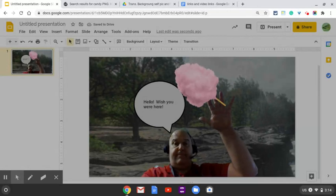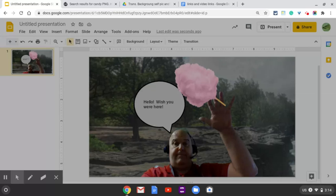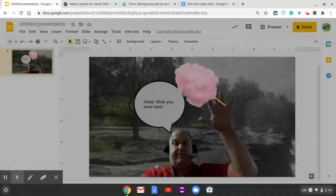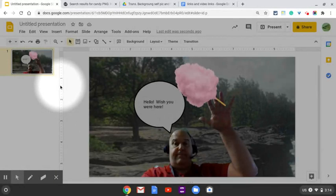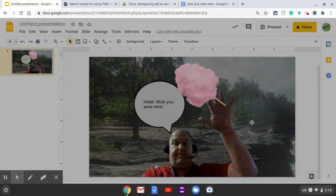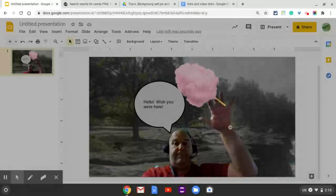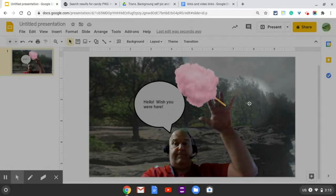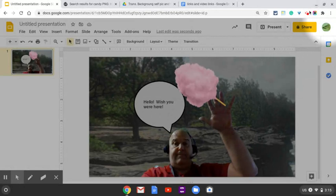So have fun with it. Be creative. You can make it silly. You can make it serious. Just make sure it's appropriate for school. And you can always do another slide if you want, just by clicking the plus sign and inserting the images of yourself and some other images. Okay, have fun. Can't wait to see what you do. Go get them.